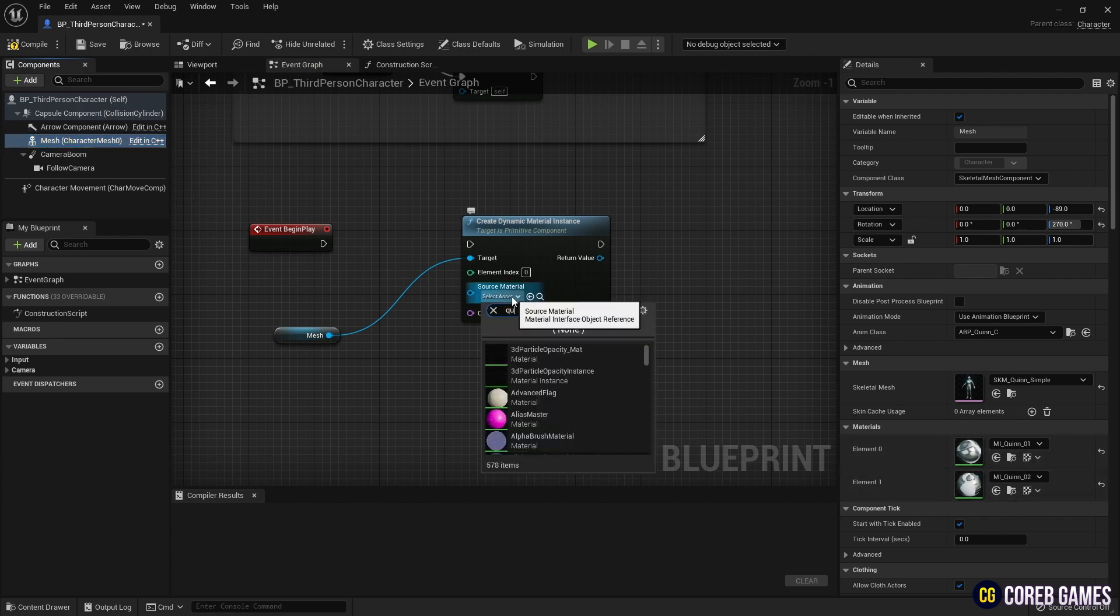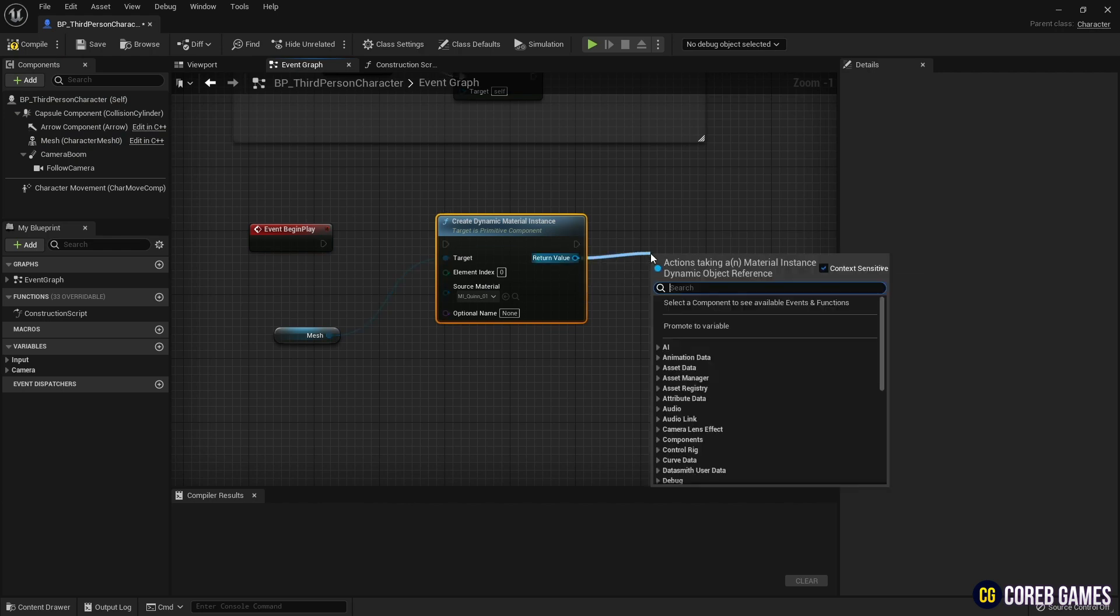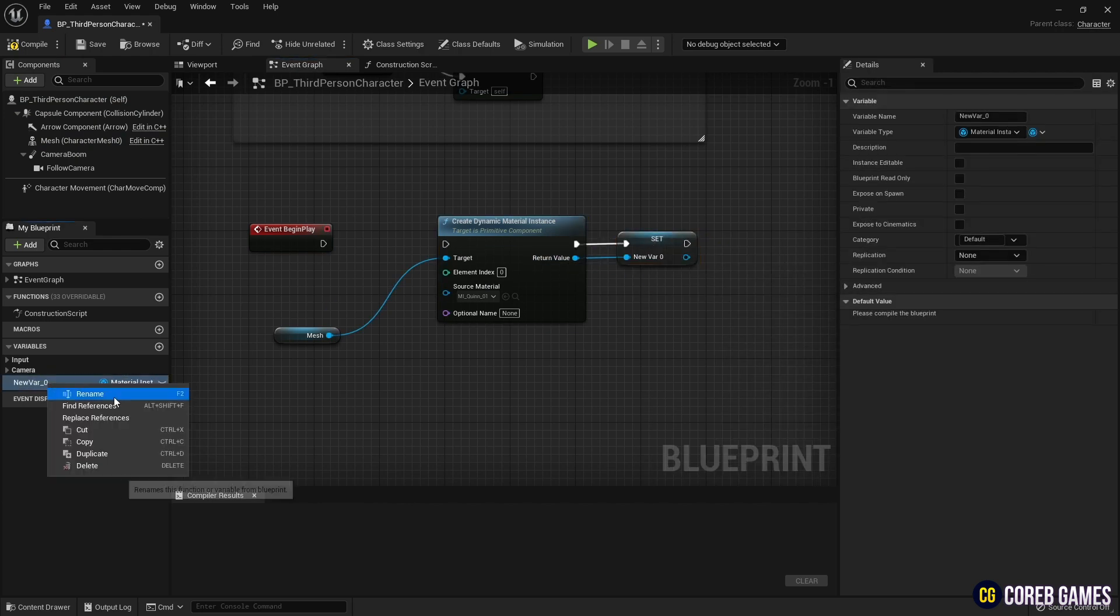Next, set the material instance. Then, promote it to a variable so we can use it later.